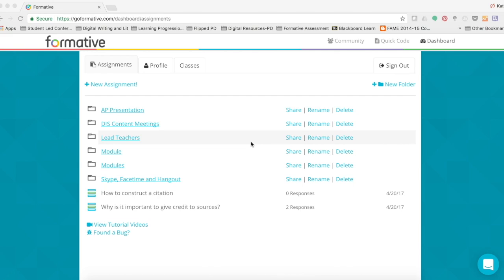In order for you to follow along with us today, you will need to log into GoFormative.com. If you haven't already, please take a minute to pause this video, log in, and then join us on the dashboard.